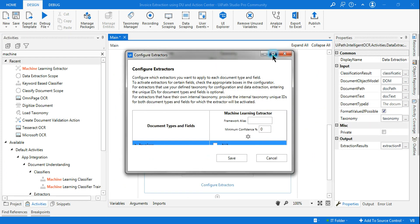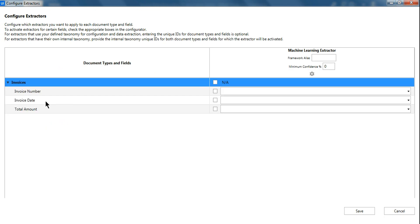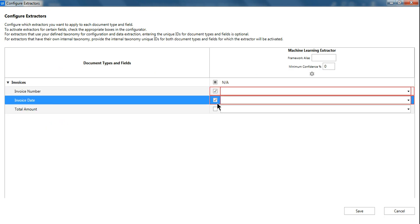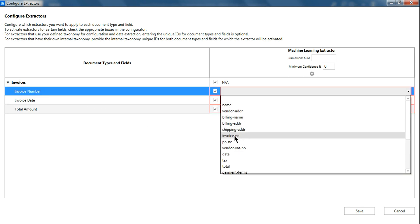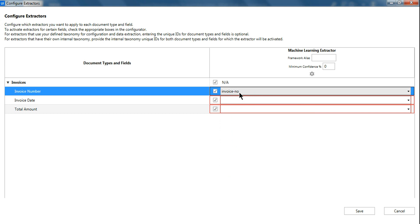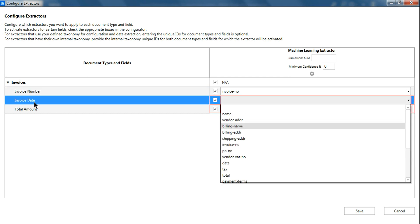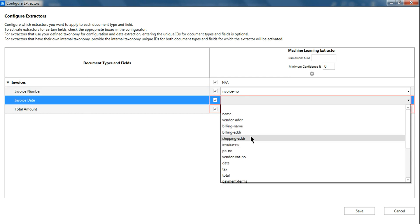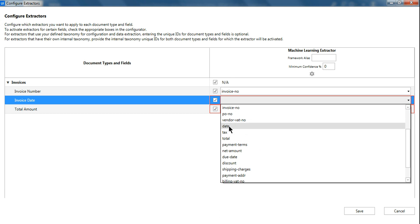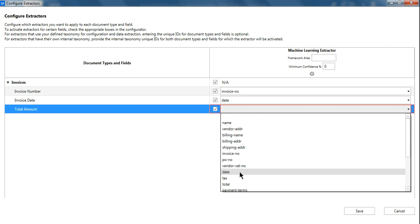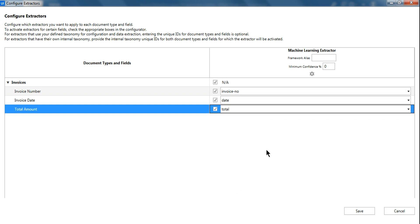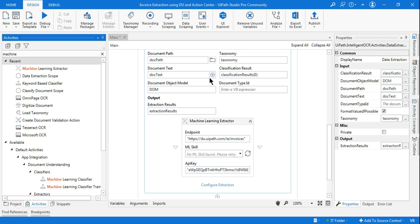No errors so far. Once done, click on Configure Extractor. Expand the page and for the invoice fields select the pre-built ML algorithms: for Invoice Number select 'invoice number', for Invoice Date select 'date', and for Total Amount select 'total'. These are already pre-built machine learning algorithms — I'm just mapping them to the right fields. Hit Save and our Data Extraction Scope is done.